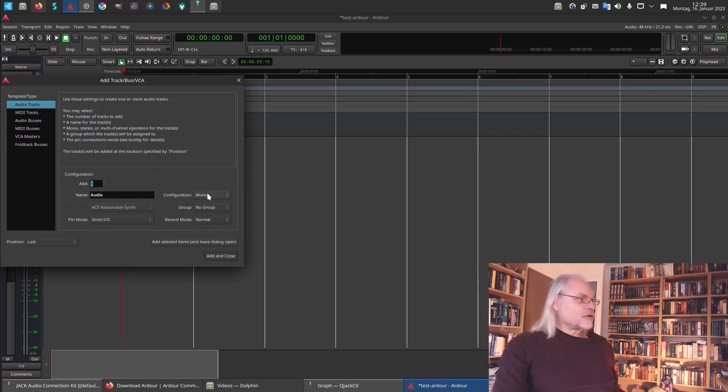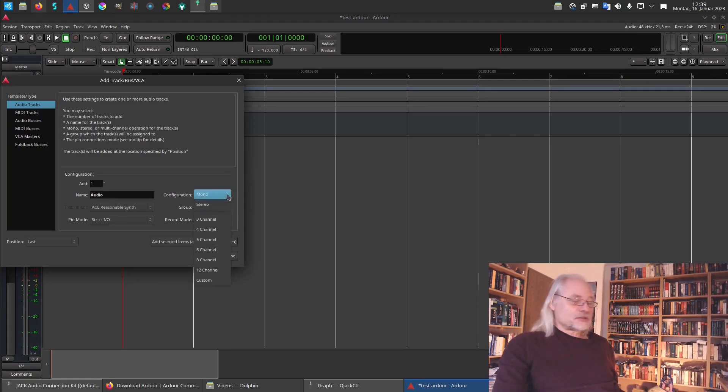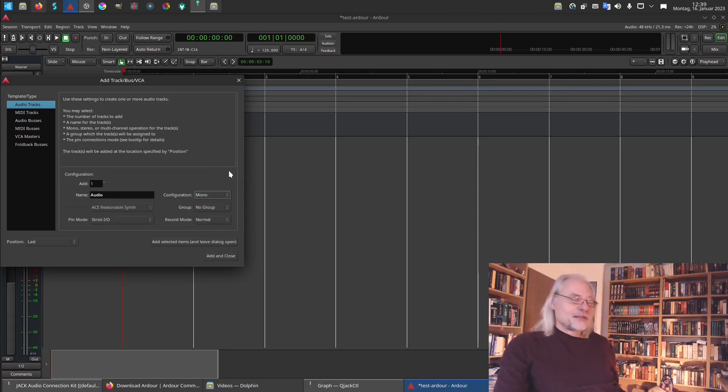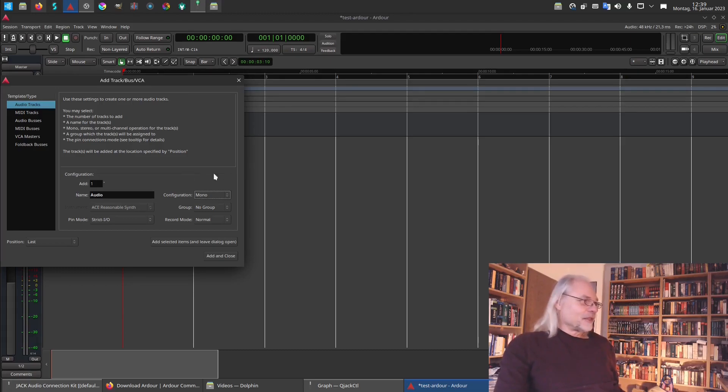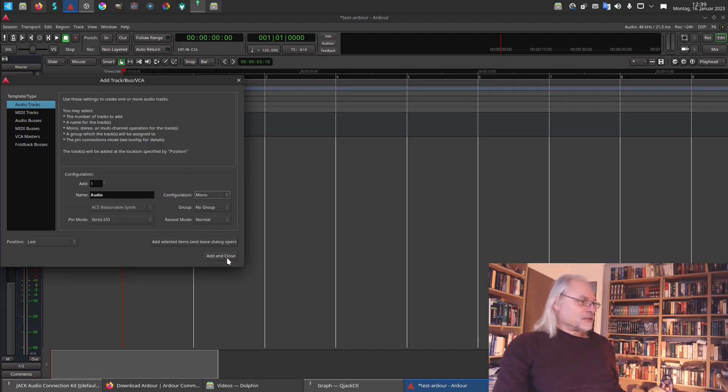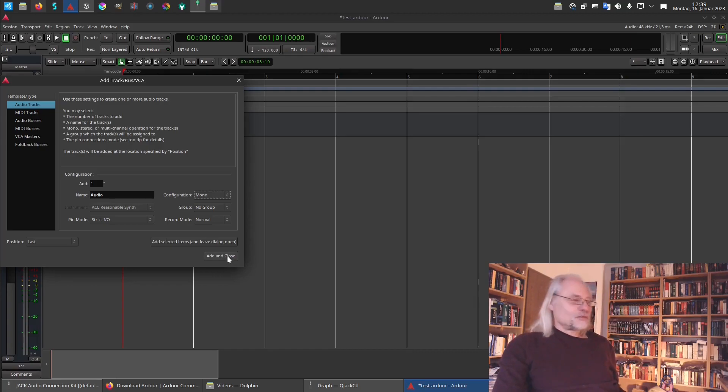Now it should be mono. We also can choose stereo or three, four channel, five channel. But this is a little bit more complicated. I think I will do that in another video. So we don't need a group now at the moment because we only have one track. And here we can add and close this window.